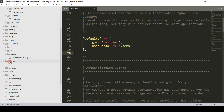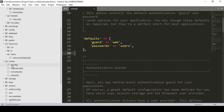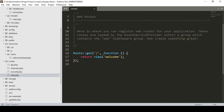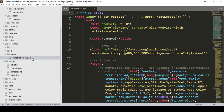The routes folder is a very important part. There are two types of routes — one is the api route and the other is the web route. When you create an API, you create your routes in api.php. For a web application, you create all your routes in web.php. By default, Laravel provides one route — the slash route — for the home page, which returns a view file named 'welcome'.